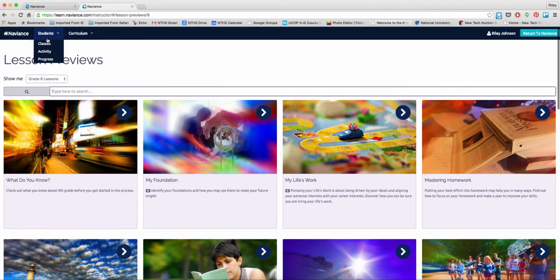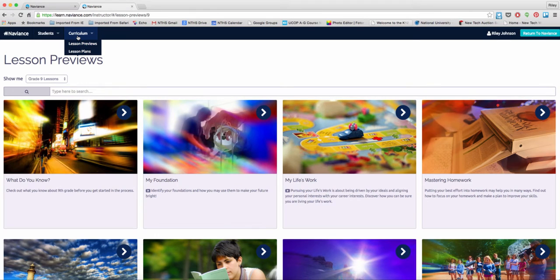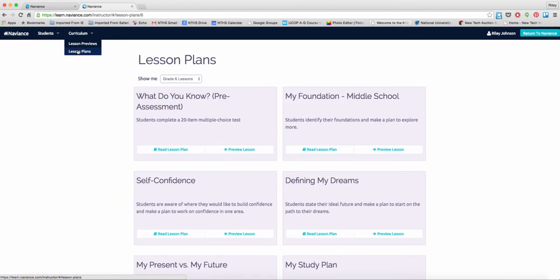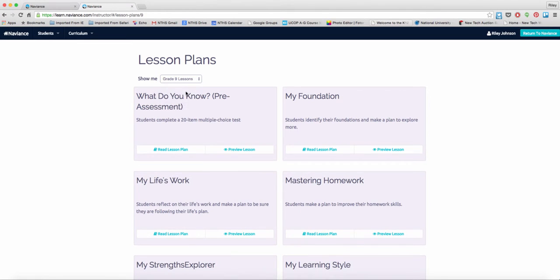Up at the top, you'll see two drop-down menus. First in Curriculum, it will take you to the lesson previews or a more detailed lesson plan.